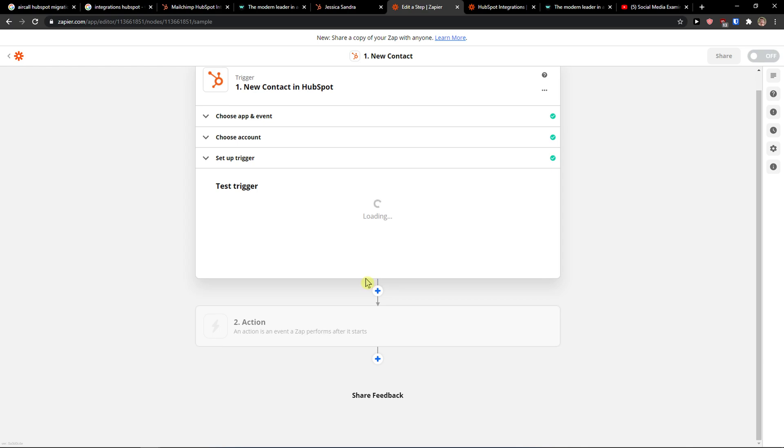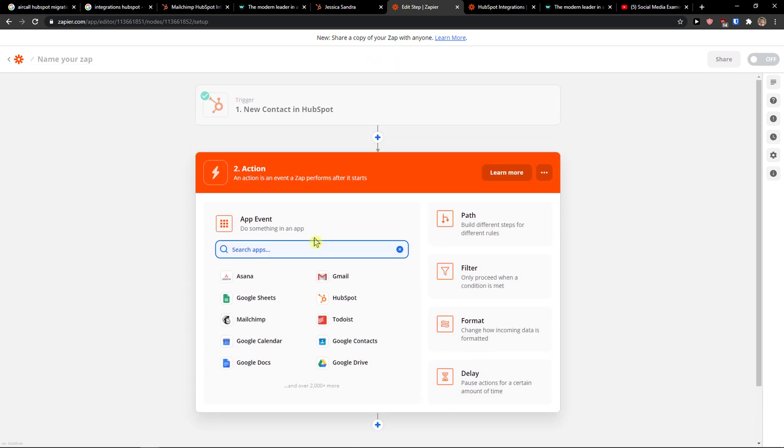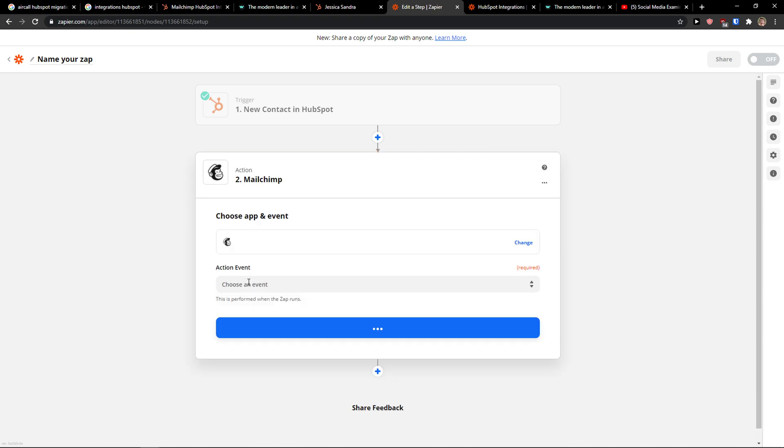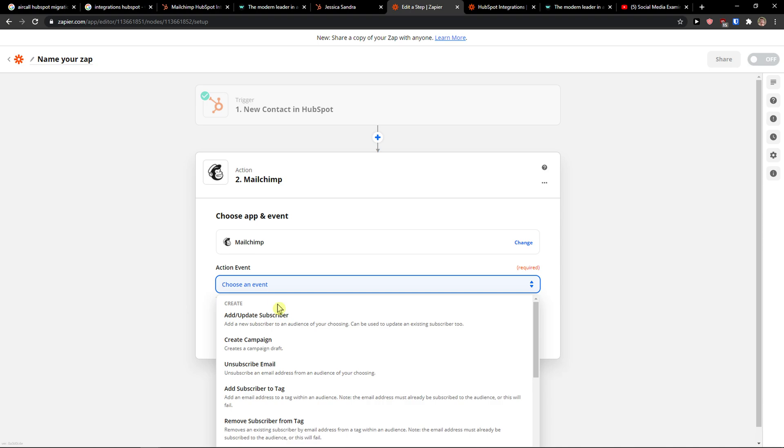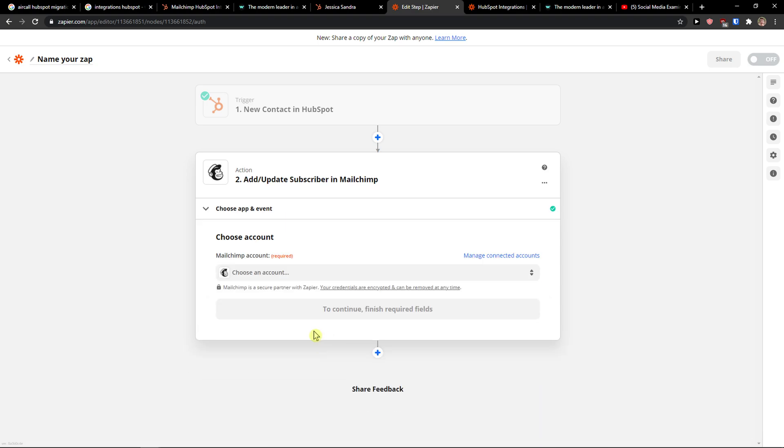Click continue and when you're going to do it the second action is to choose MailChimp here. So I'm going to write MailChimp and now choose an event. I'm going to add or update subscribers. So when there is going to be a new contact in HubSpot I want to add subscriber in MailChimp. Press continue.